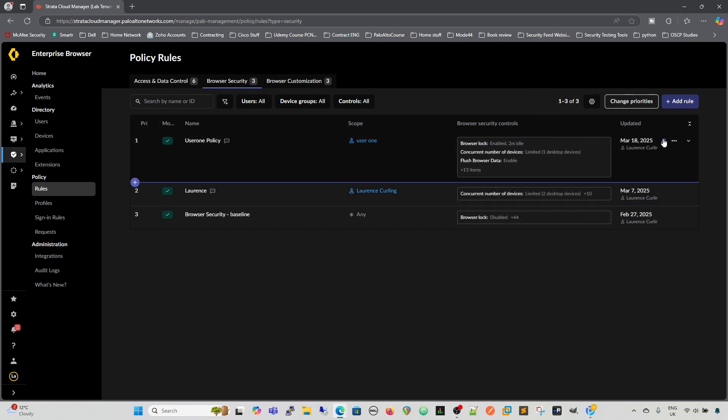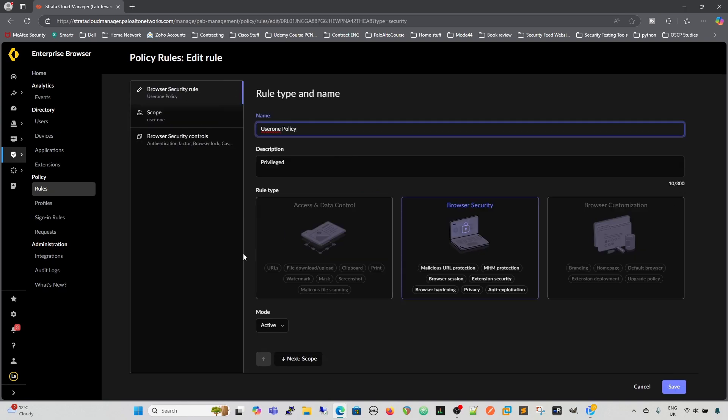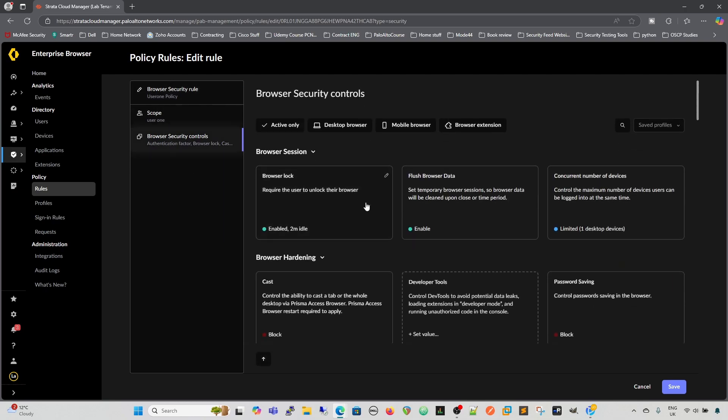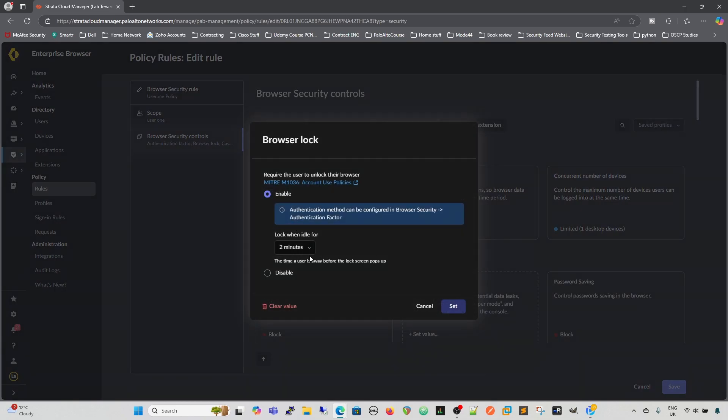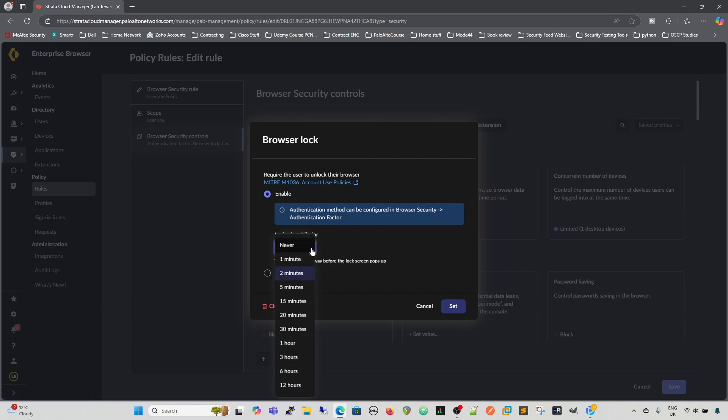If we go in to have a look here, we can see that it's configured under the scope, and it's from this user one policy particularly, and then we configure it in browser lock. We see the MITRE account use policies, and we see a link to that as well. And then we can have lock when idle for two minutes, 12 hours, six hours. I'm not sure you want to go that far, to be fair.